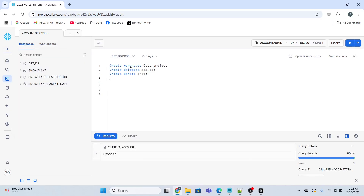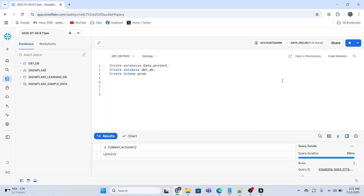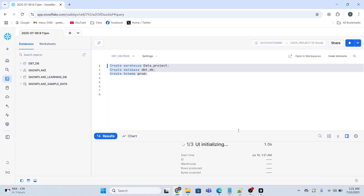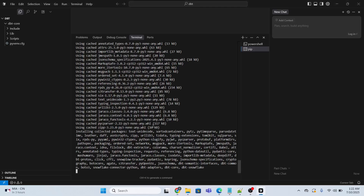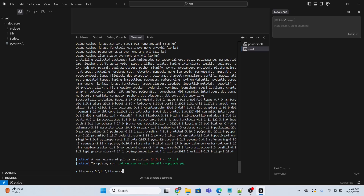I have to create a warehouse, database, and schema. I think I have already done that — prod is the name of the schema. I will just quickly execute all these commands by clicking Run. I think it will give me an error because these things have already been created. The command has been successfully executed and the Snowflake adapter has been installed.